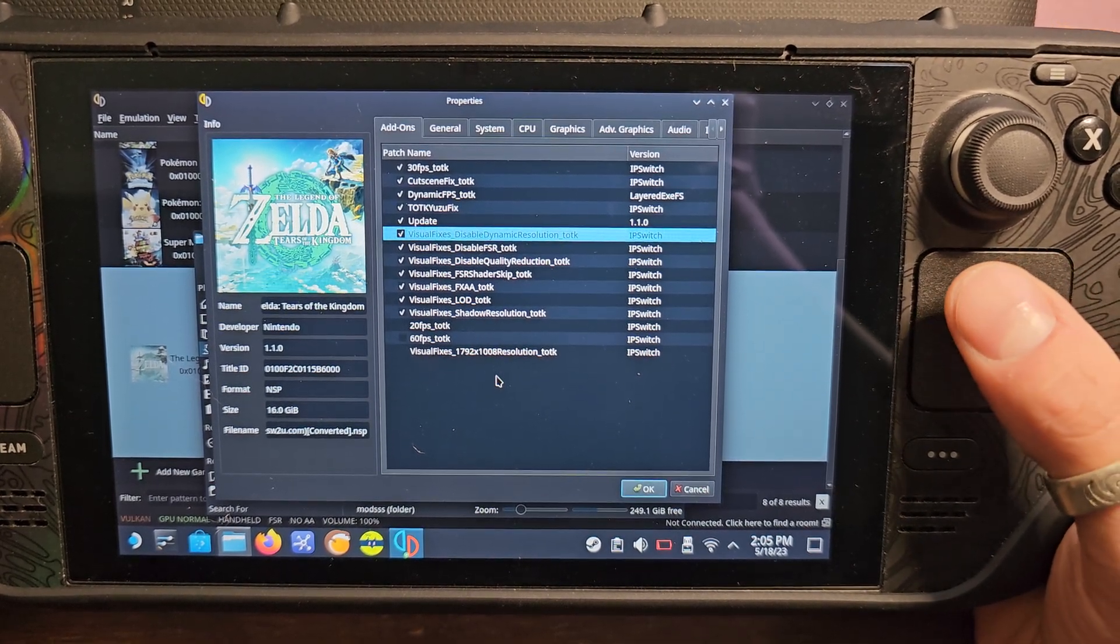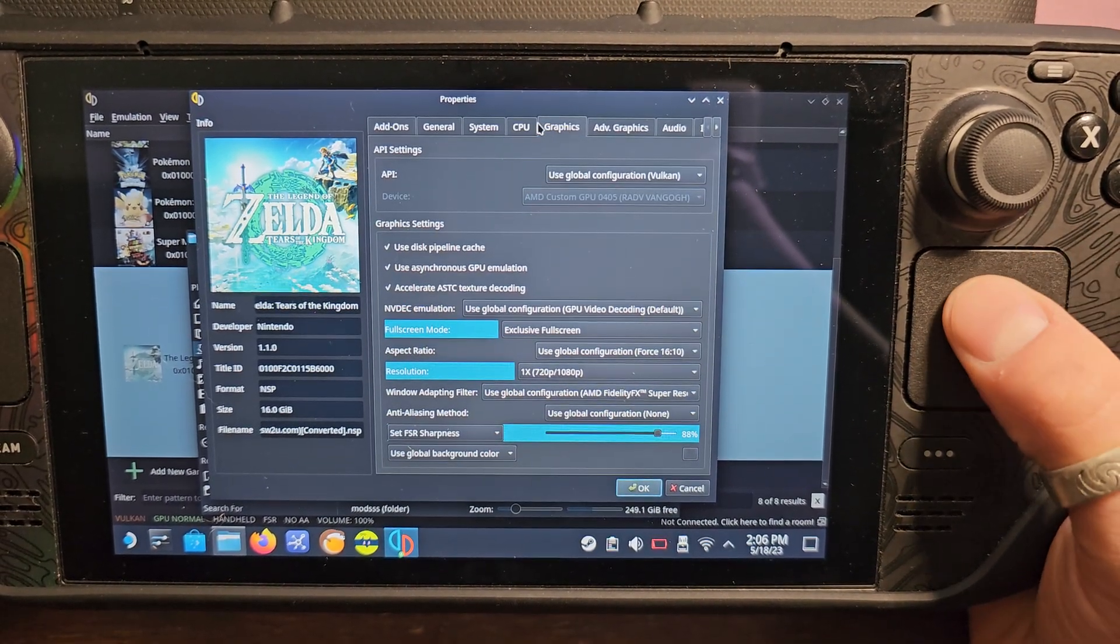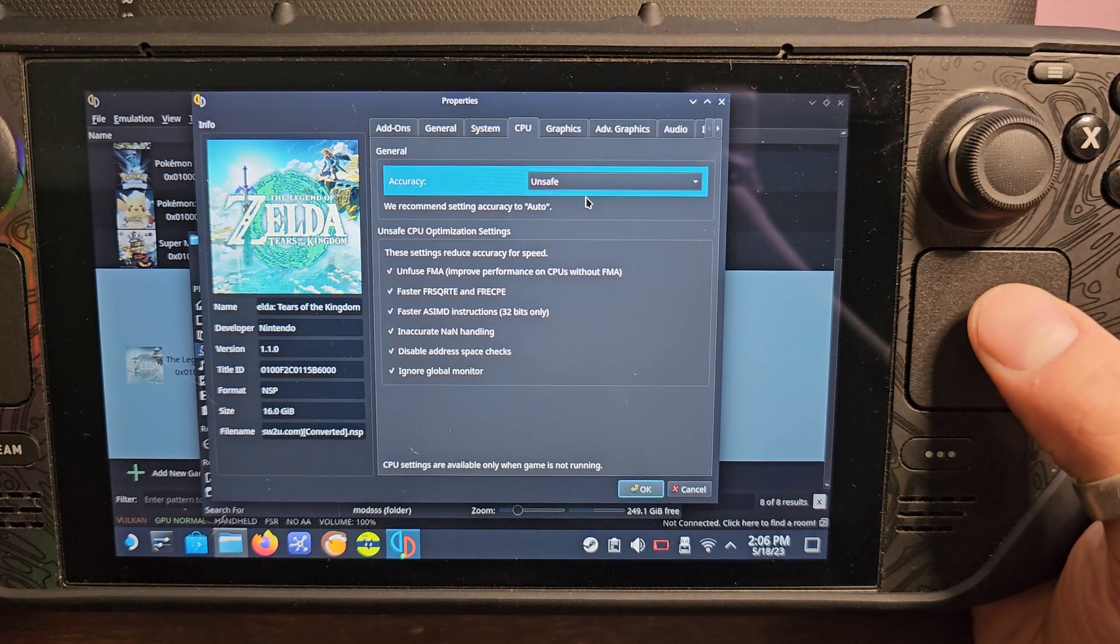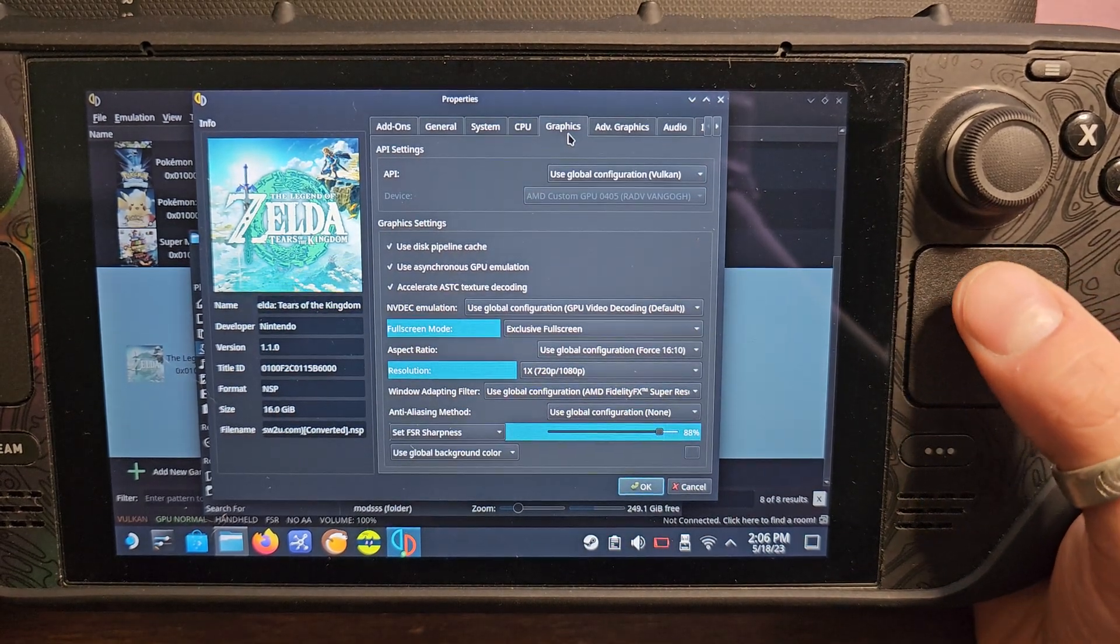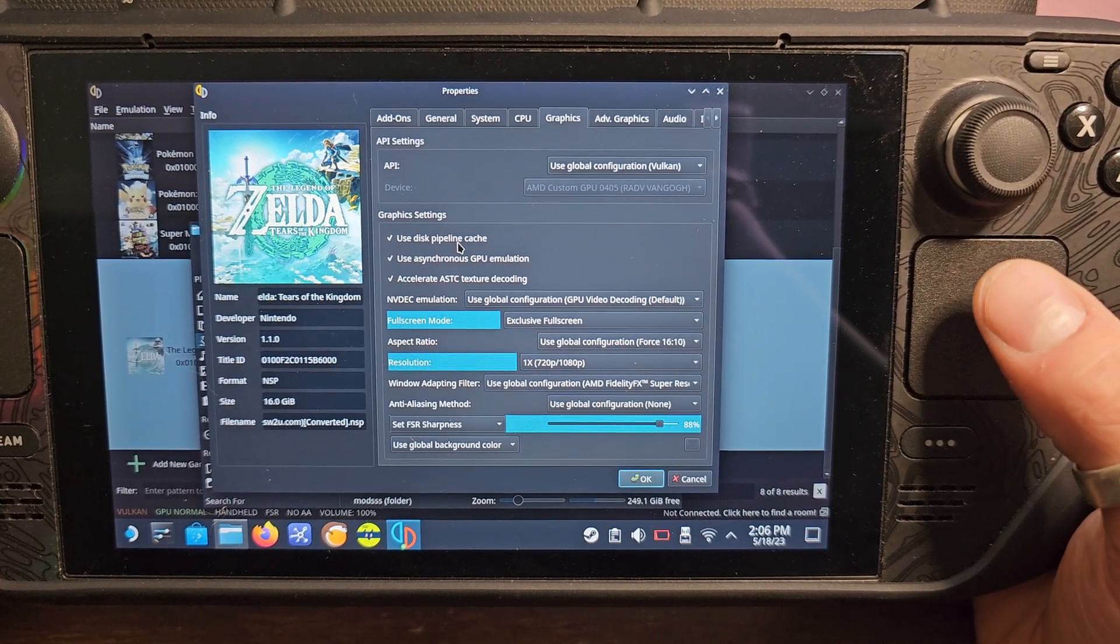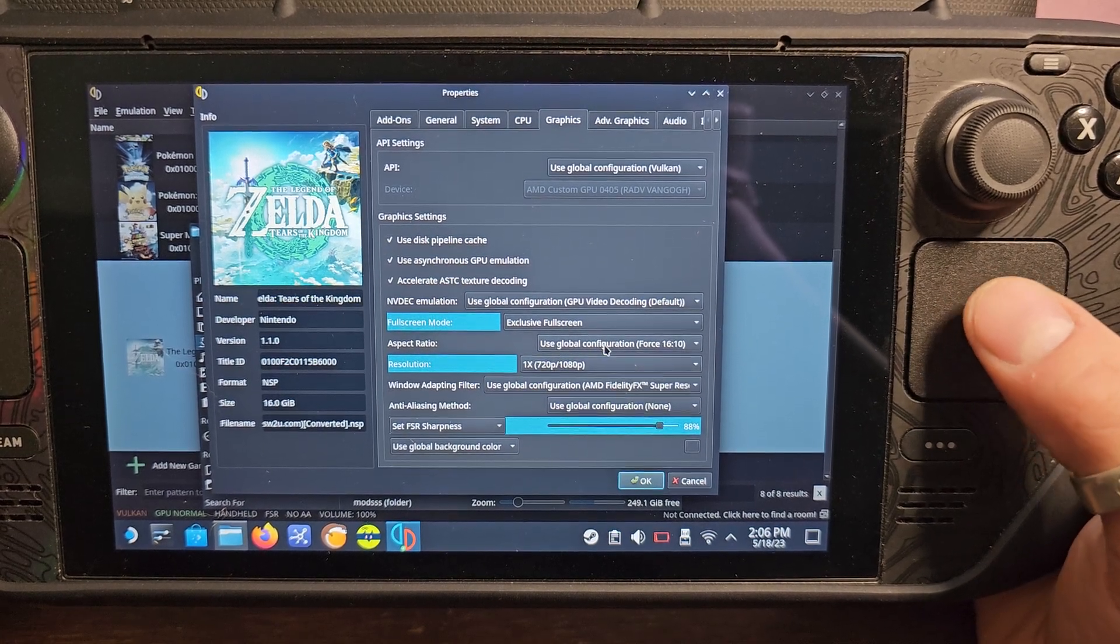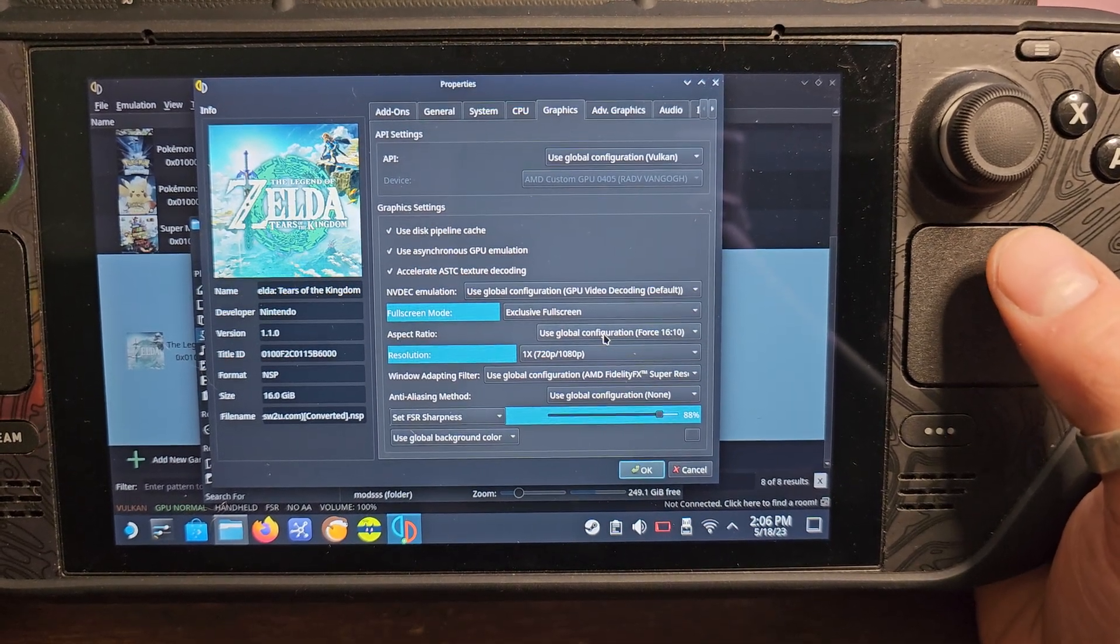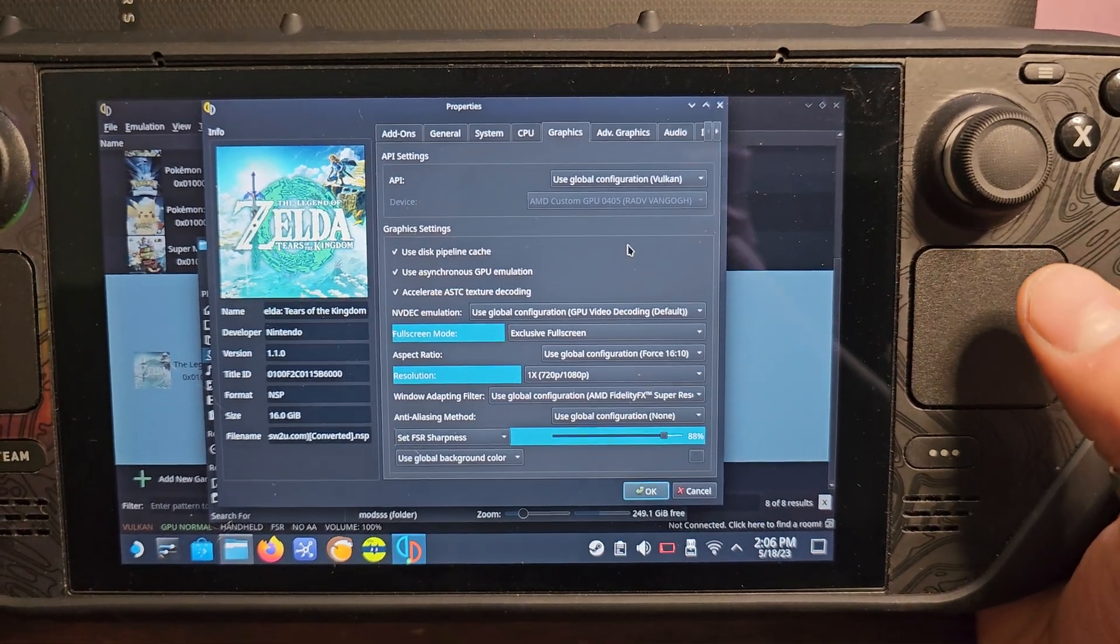Now my settings - CPU I noticed that unsafe works a little bit better instead of auto which is what I had a bit before. Graphic settings, we want Vulkan, always want Vulkan. We want to use the disk pipeline cache, exclusive full screen 16:10 because the Steam Deck uses 16:10, and if you have it at 16:9 you'll basically have these black borders at the top.